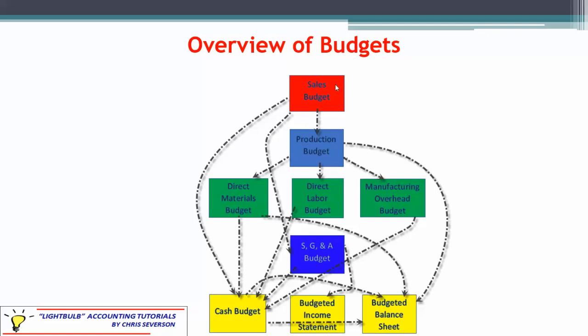As an overview of the budgets: we had the sales budget, which we need for the cash receipts budget. Then we developed the production budget, and we had the direct materials, direct labor, and manufacturing overhead budgets to support the production budget, along with the SG&A budget. Today we're talking about cash disbursements — payments of cash for a variety of things, whether production-related or not. So it's different from the cash receipts budget, which only related to sales and collecting on those sales. Now we're paying for all of our expenses, so the cash disbursements budget tends to be a little more complex than the cash receipts budget.